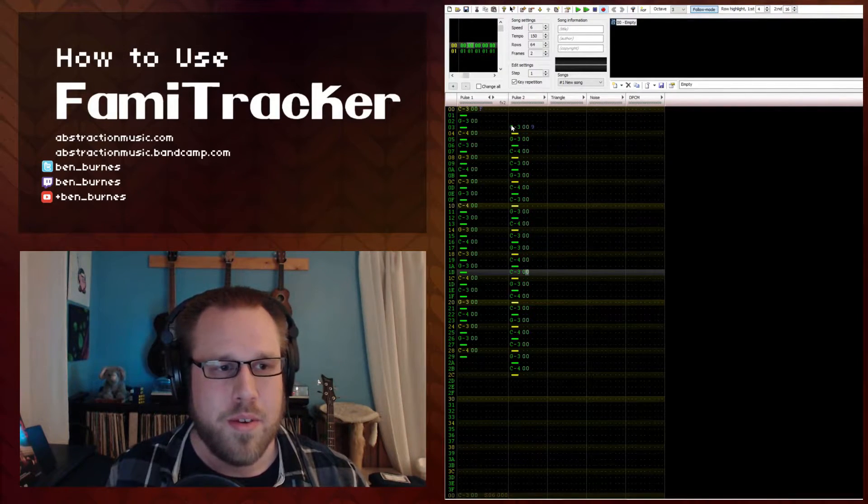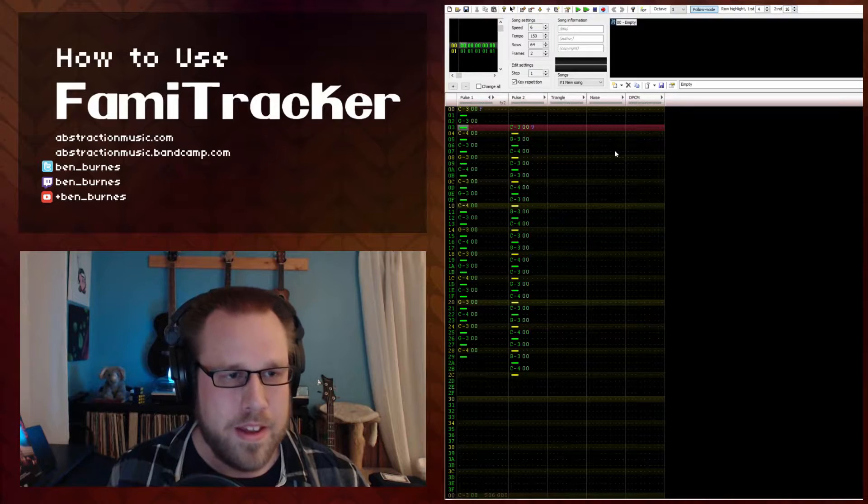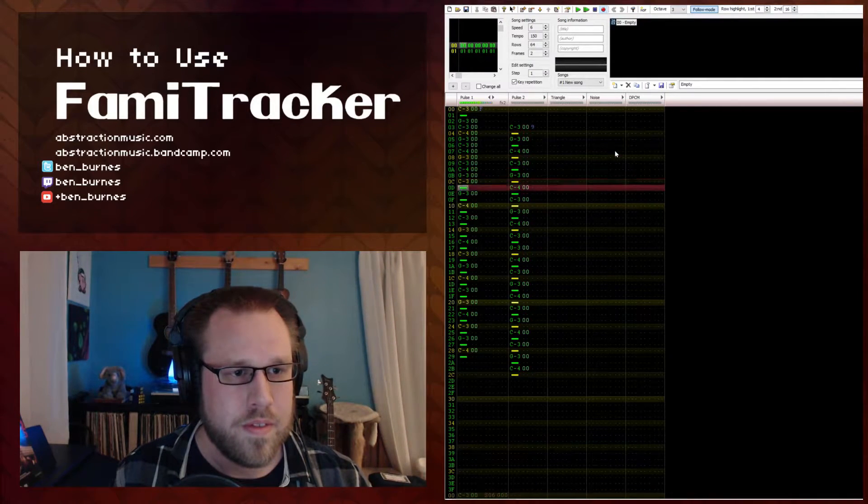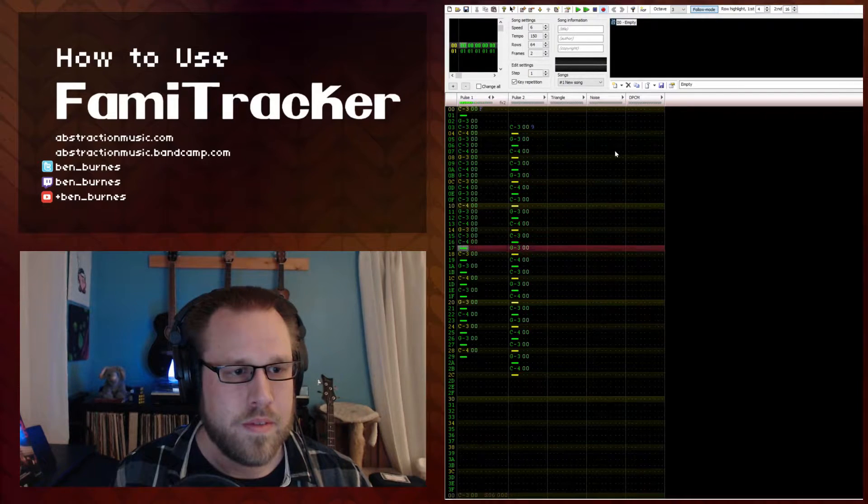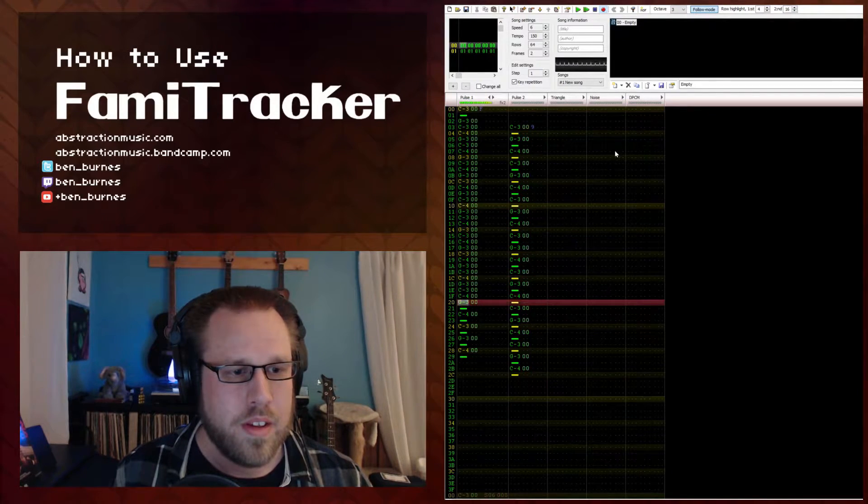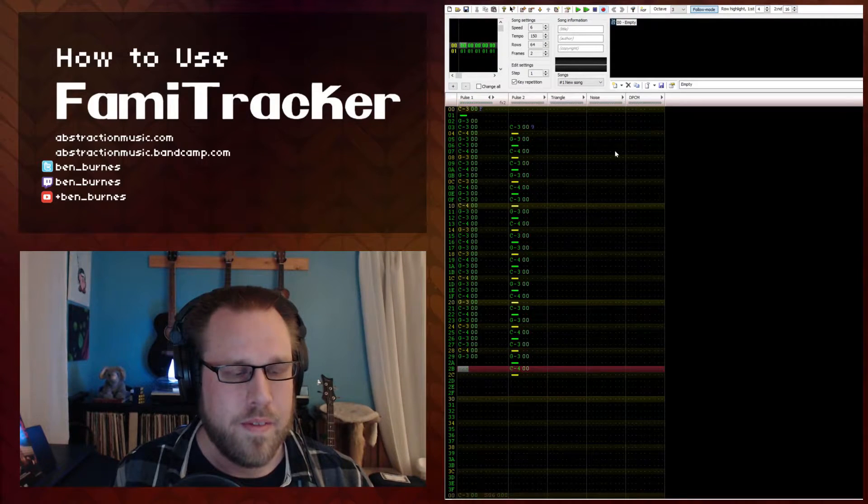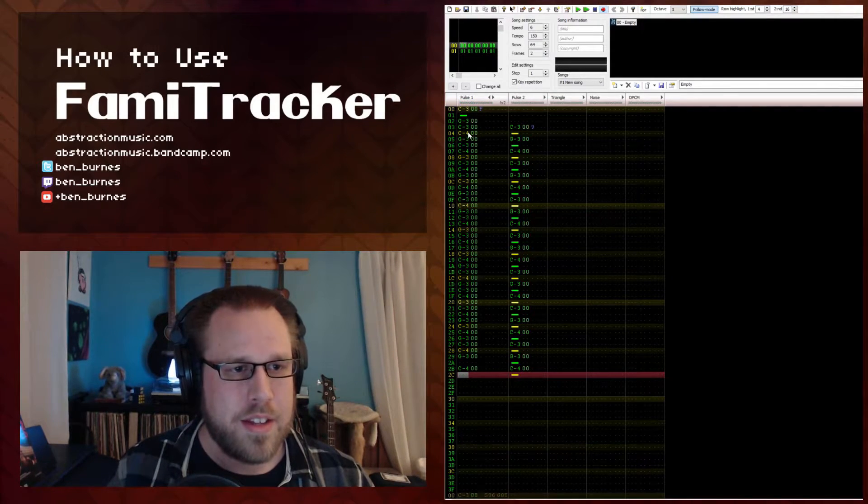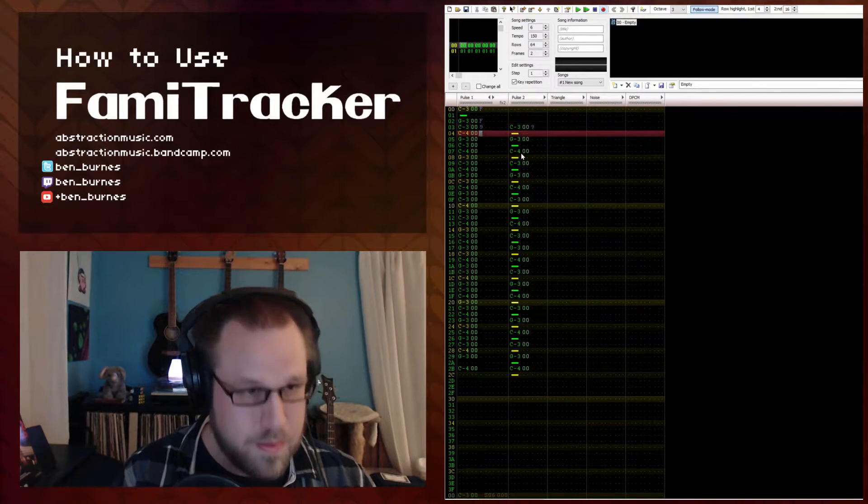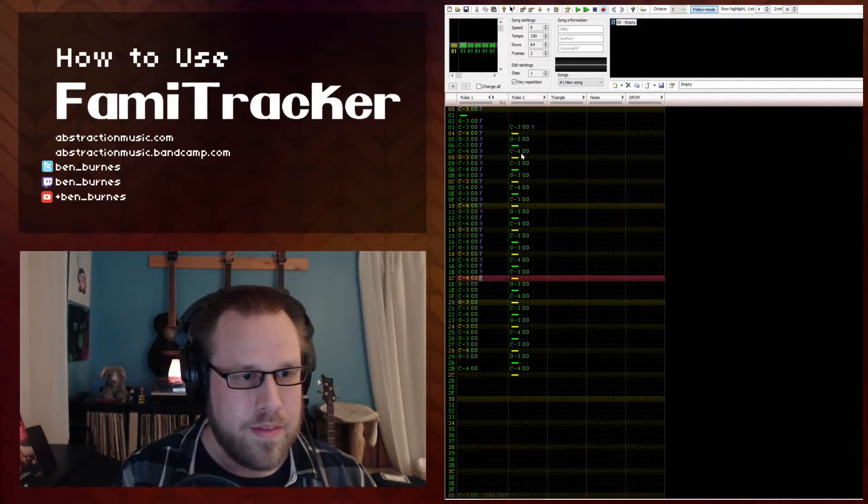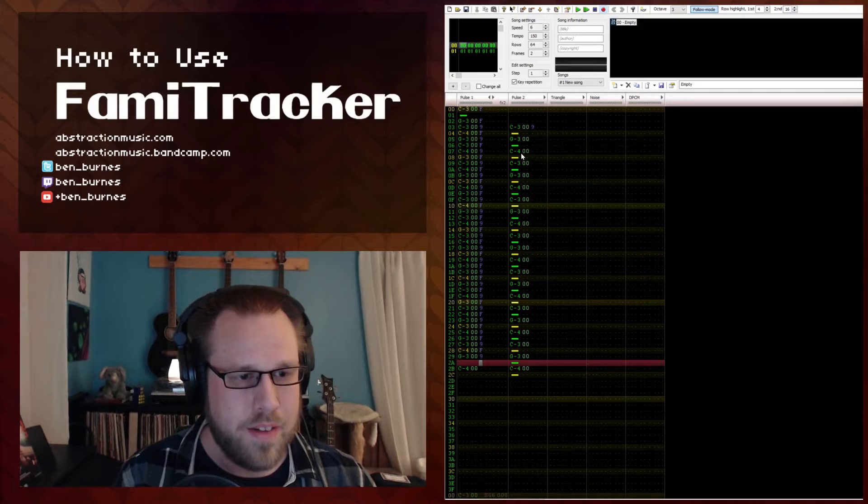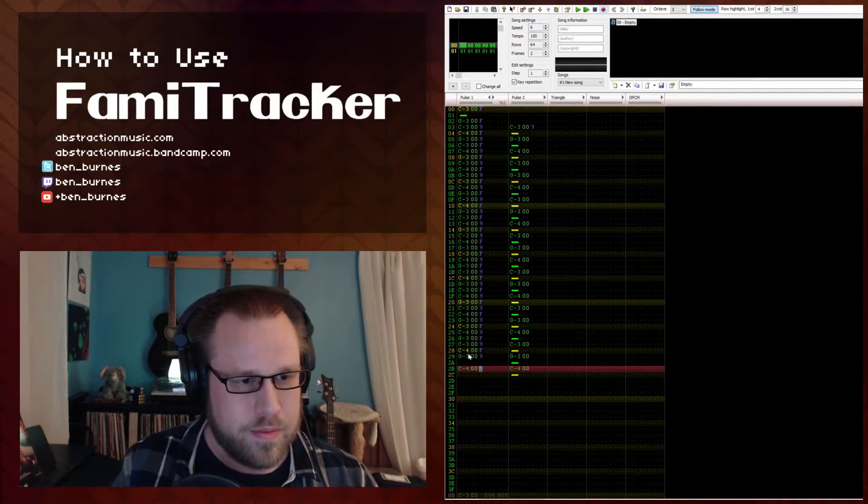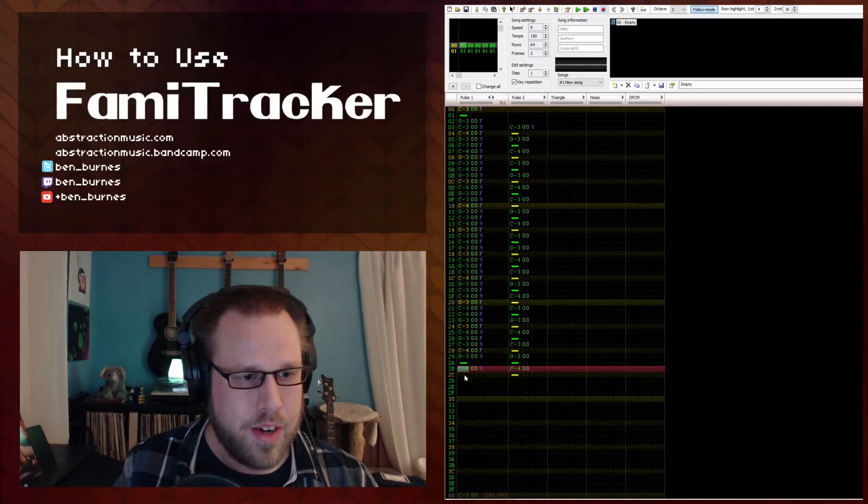So what we can do is basically just... [demonstration] So this is the same thing. Except now it's all in the same channel. There we go.